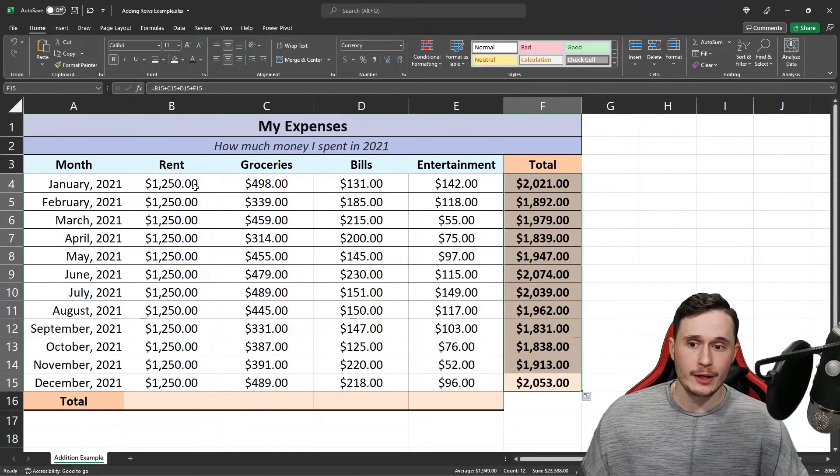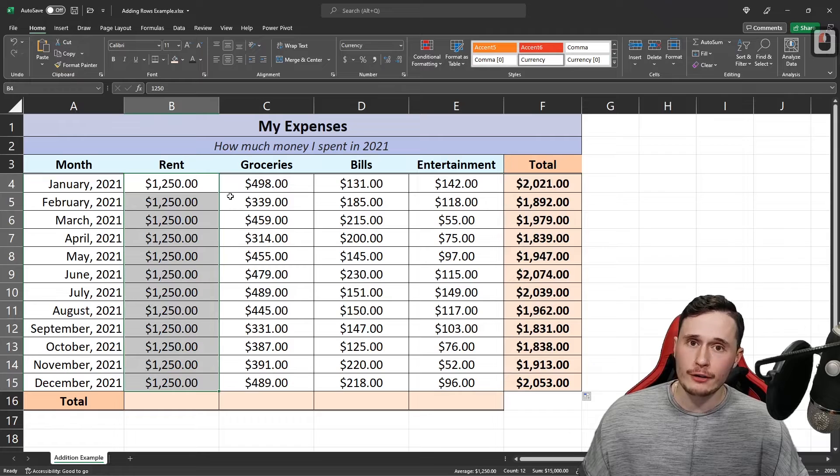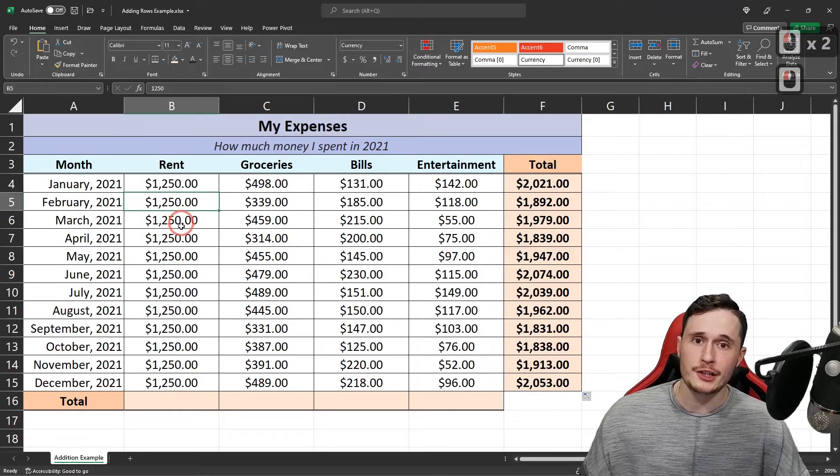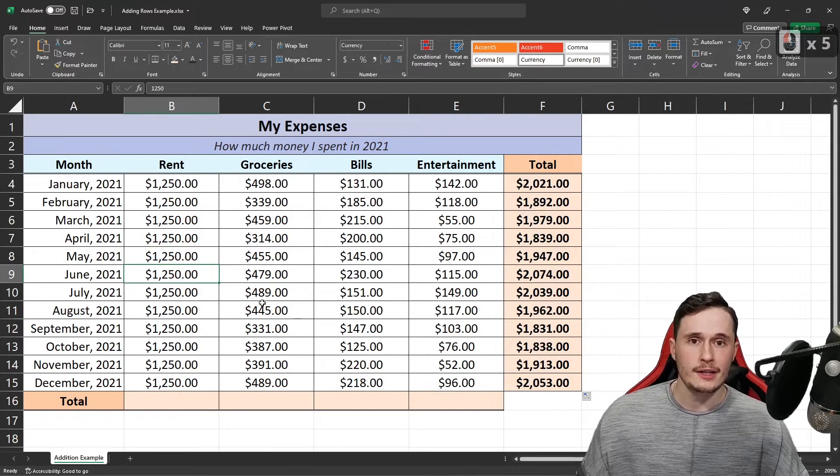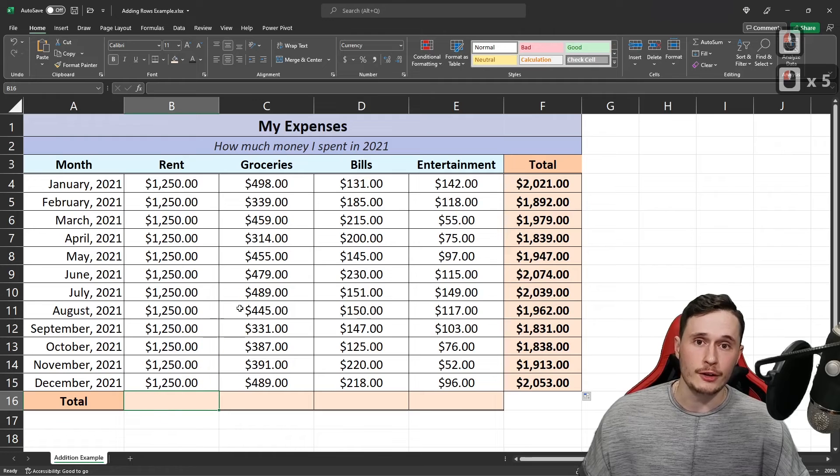Now if you're adding together a bunch of cells, it can be very cumbersome to go through and click each individual one. In this case, we're going to use the sum function.